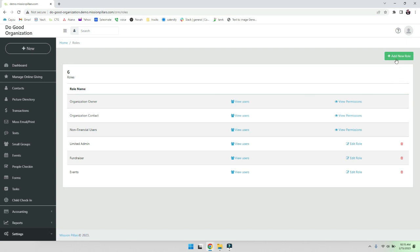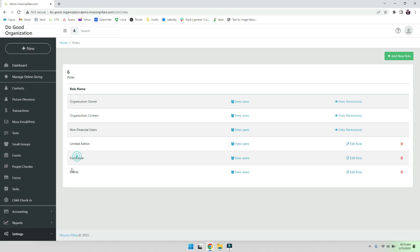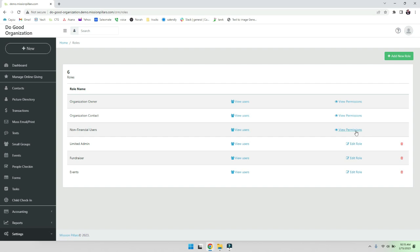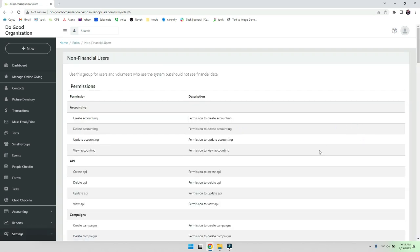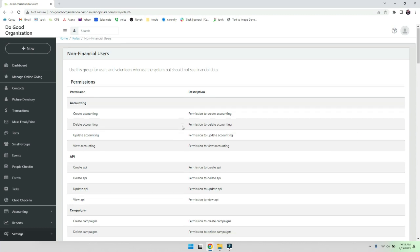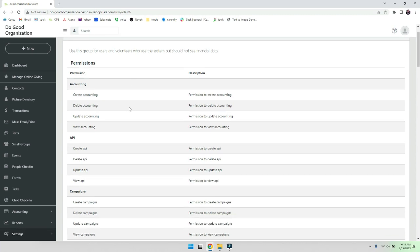And then of course if you want to add new roles, you're able to. For example, we have a limited - these are just some we made and you can tell because I have the ability to delete the ones I made. I cannot edit or delete the ones that are built into the system. So for example, this non-financial users role, we're just going to look at the permissions so you can see they don't have any access to the accounting.